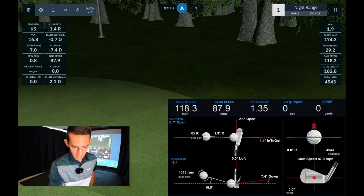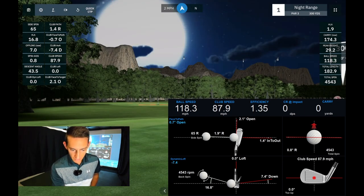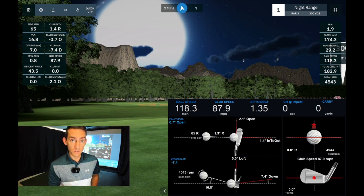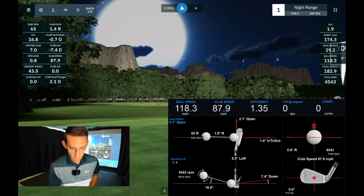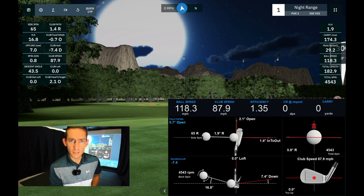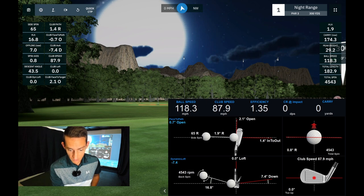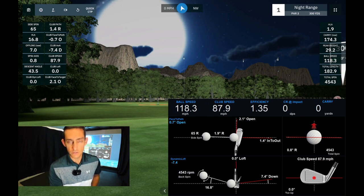Pulling that up now, you actually get a fair bit of data and it looks quite neat. It'll give you your club path, whether the face was open, and you'll get your spin there on the bottom left. Don't trust the spin — I'm not using RCT golf balls so that spin is going to be wrong. You get everything that looks kind of like the Foresight software, including your descent angle — 7.4 degrees down.